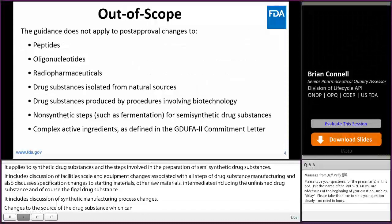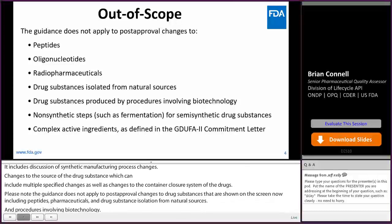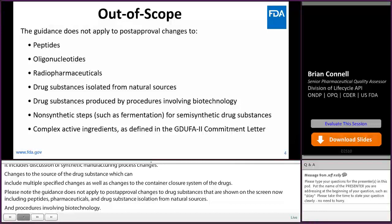Please note that the guidance does not apply to post-approval changes to the categories of drug substances shown on screen, including peptides, oligonucleotides, radiopharmaceuticals, and drug substances isolated from natural sources, or those produced by procedures involving biotechnology, non-synthetic steps of semi-synthetic drug substance syntheses, and complex active ingredients, as defined in the GDUFA II Commitment Letter.